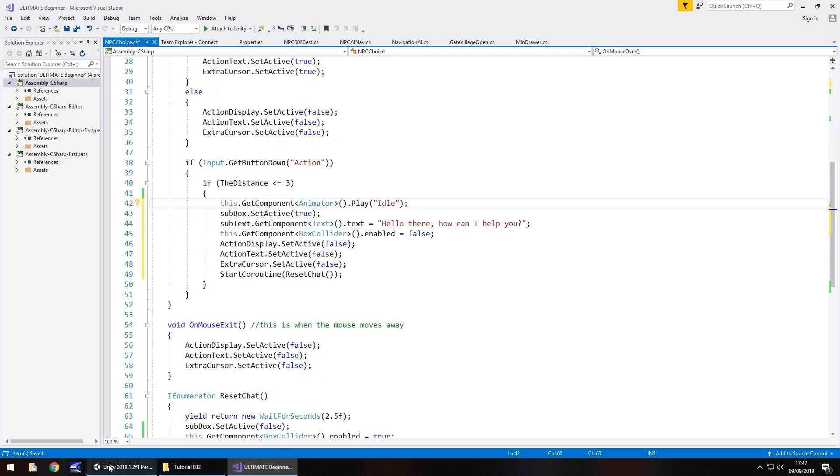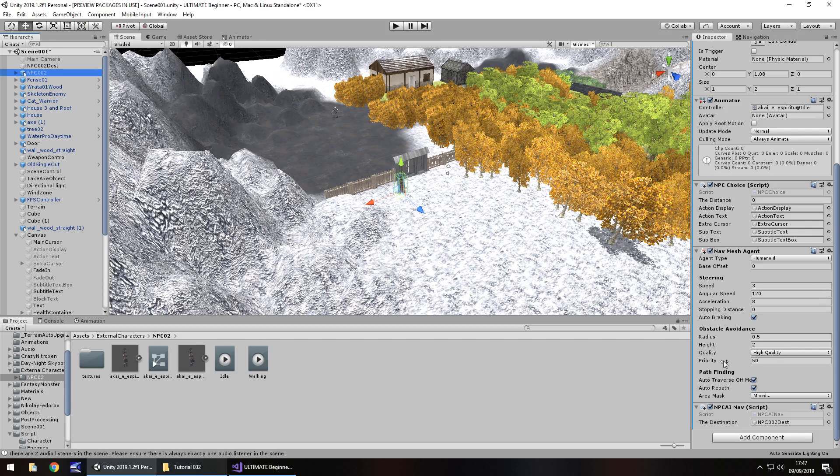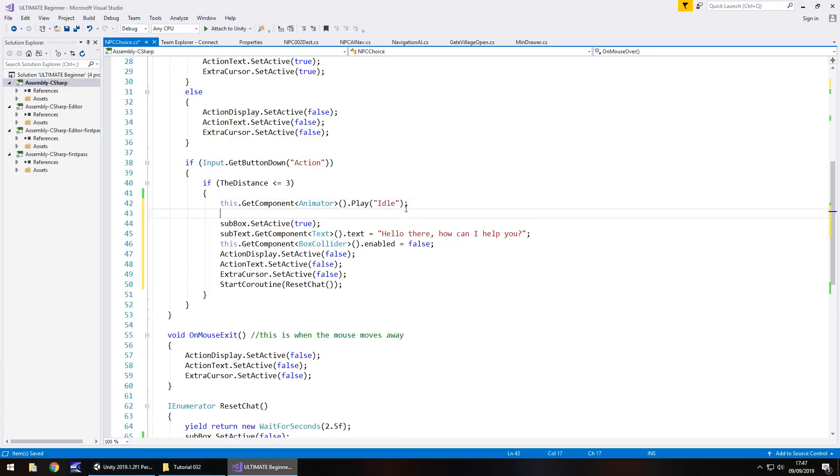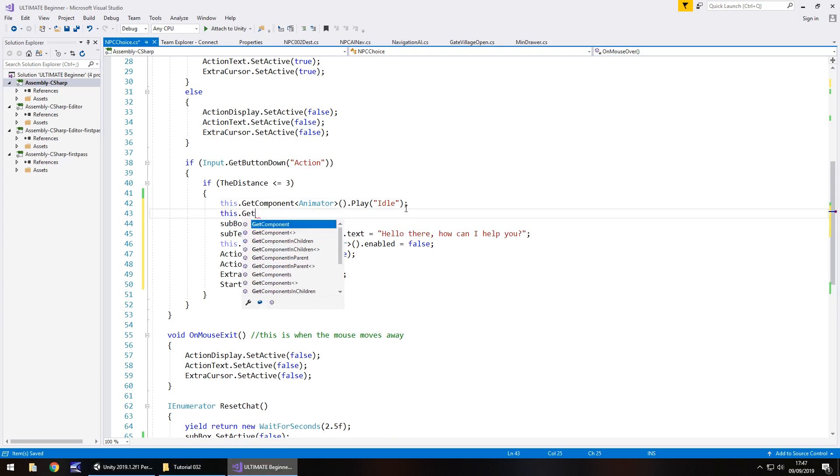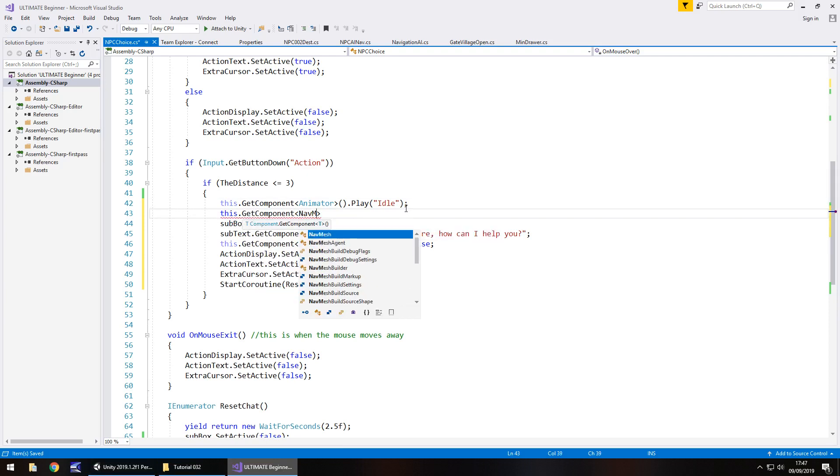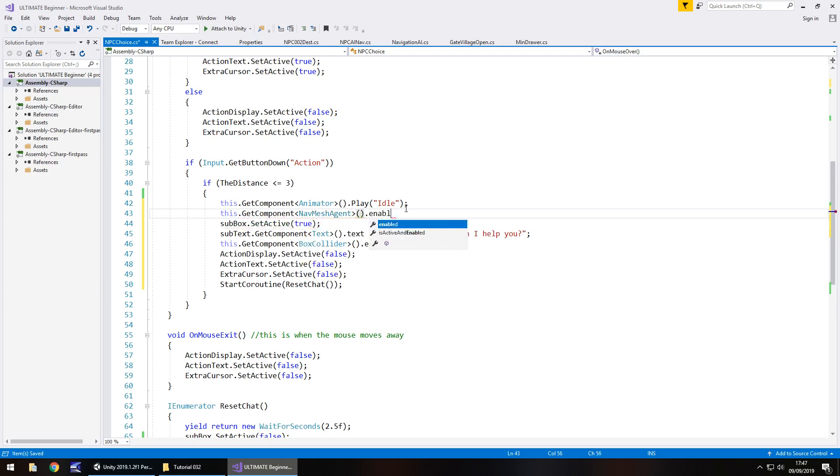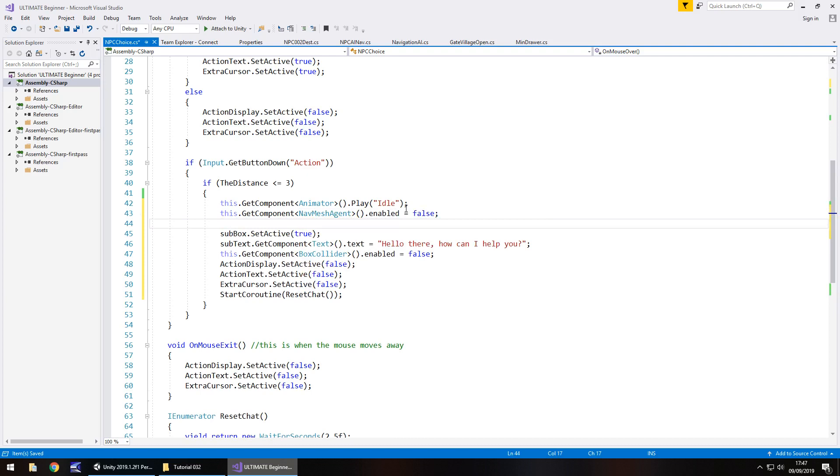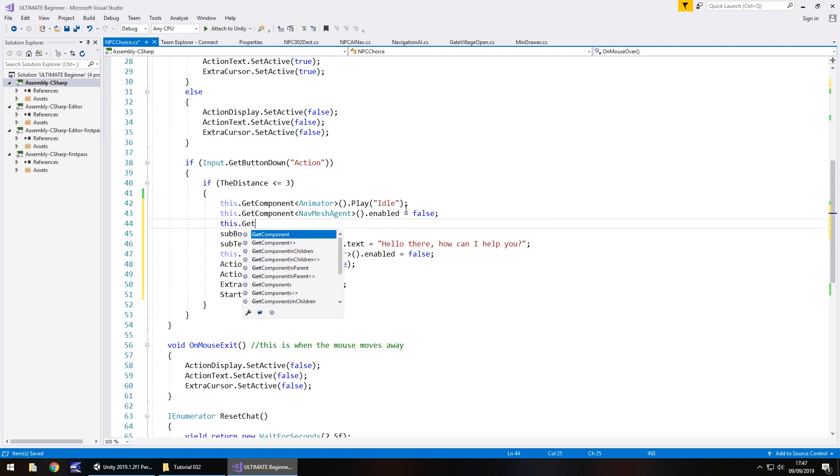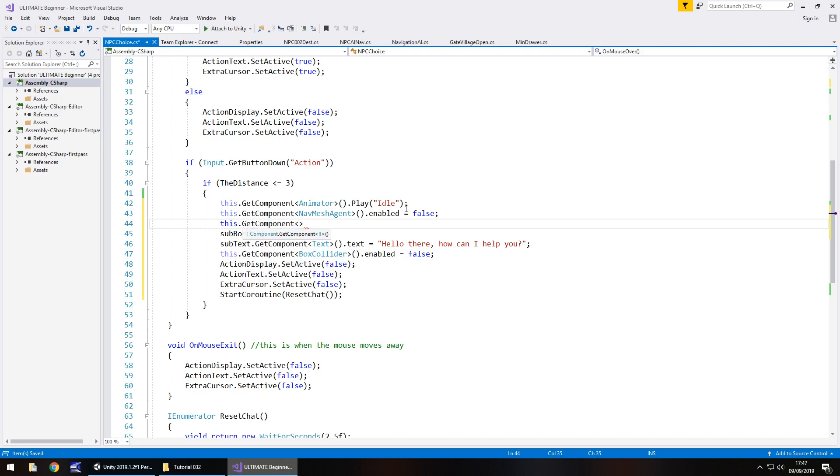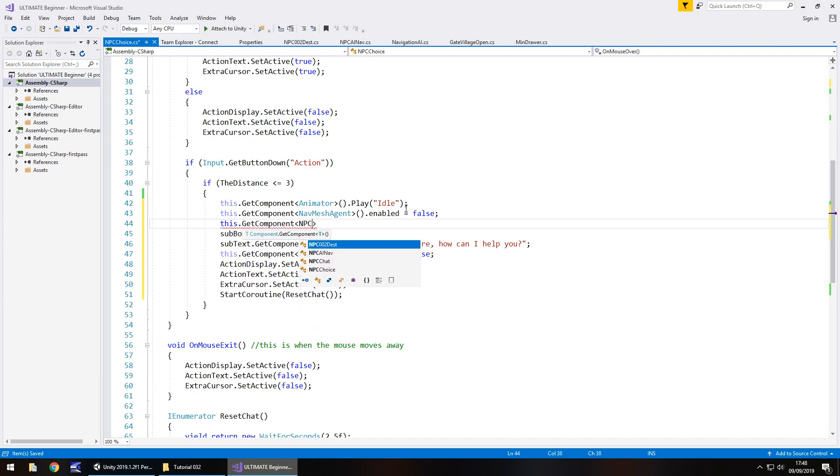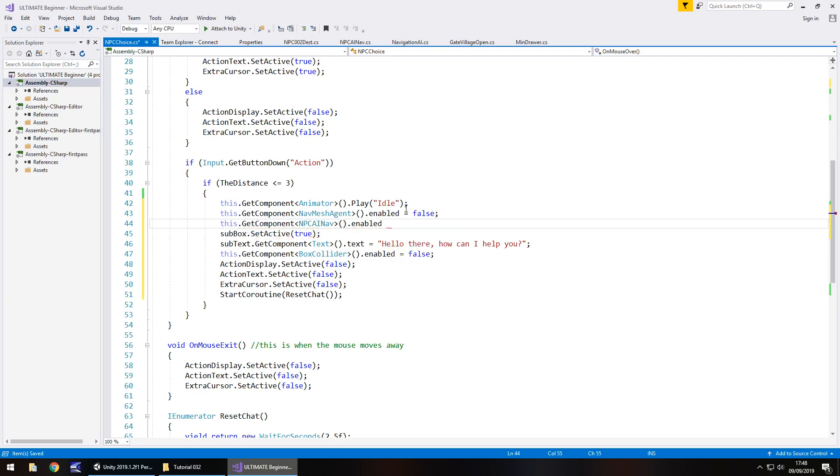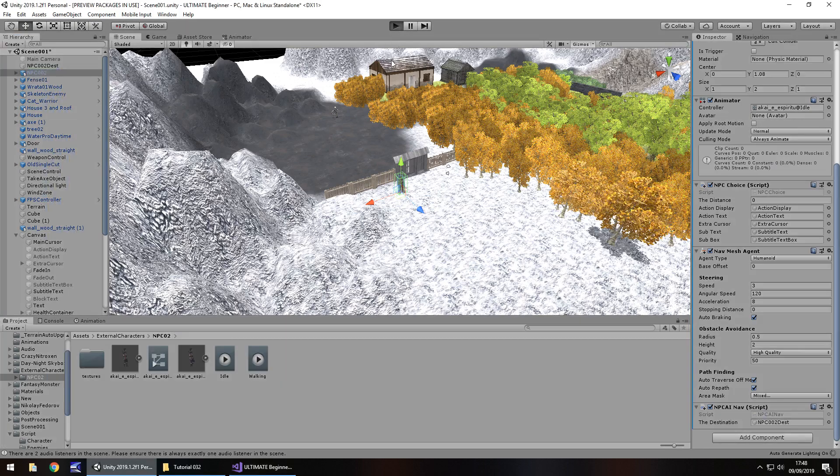At the same time, we then need to disable these two components. So one is NPC AI nav, and the other is nav mesh agent. So let's start with this.getComponent, dot nav mesh agent, open close bracket, dot enabled equals false, because we're turning it off. And the same applies to the script as well. So this dot getComponent, spikey brackets, NPC AI nav, there it is, open close bracket, dot enabled equals false, semicolon, and let's save that for now, and let's quickly test those lines of code.